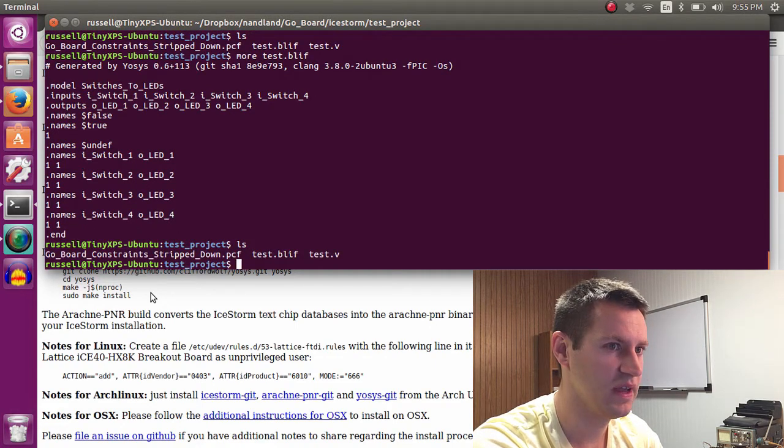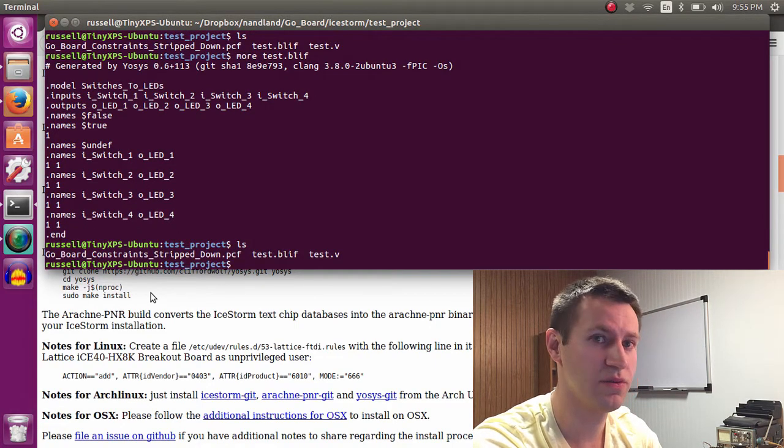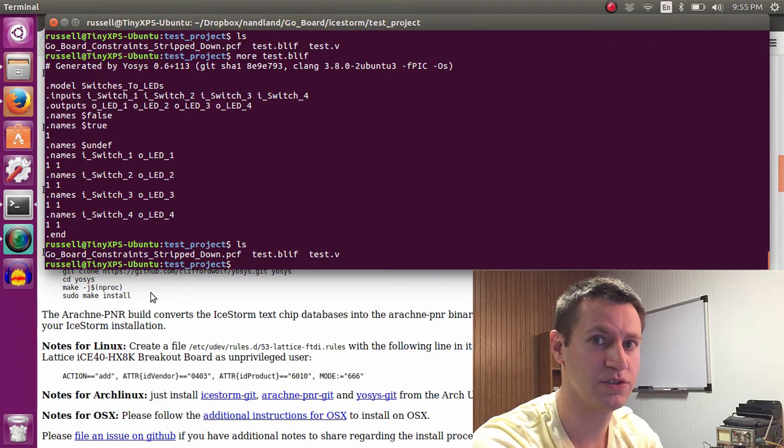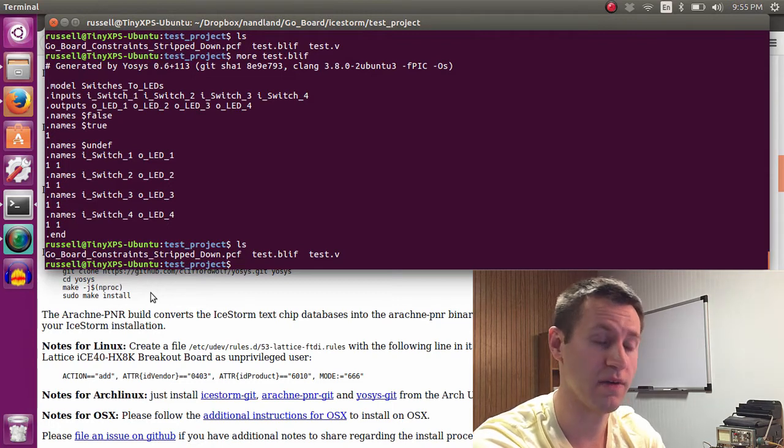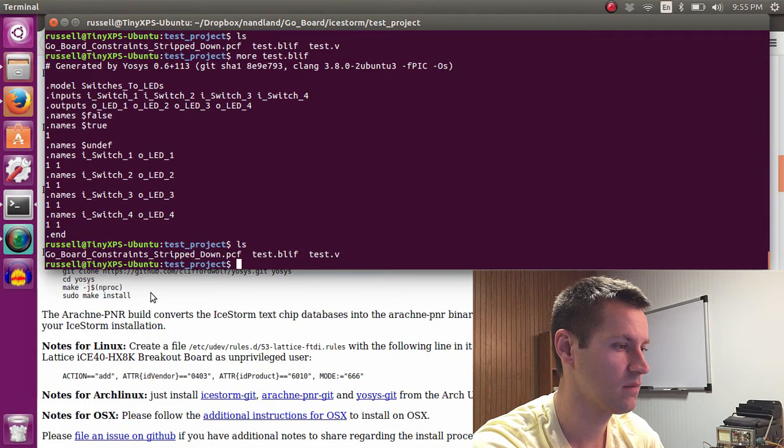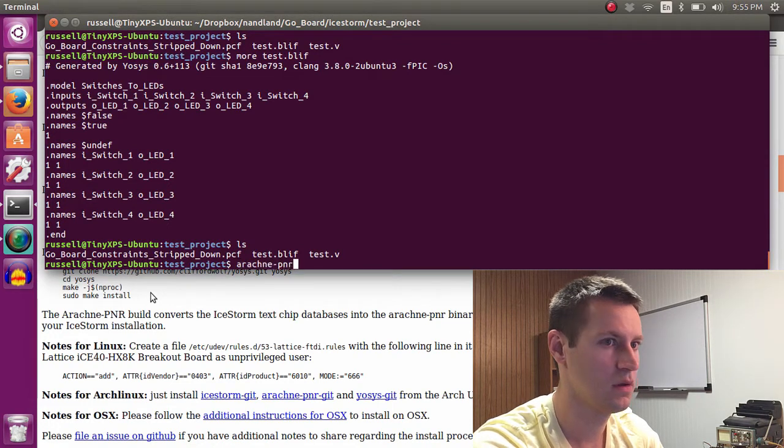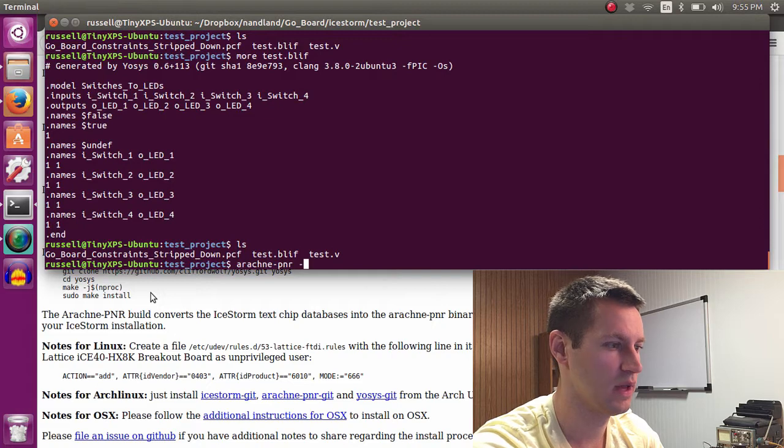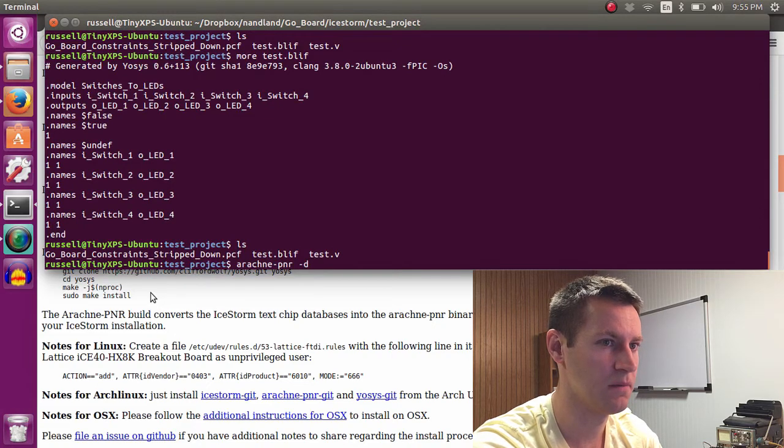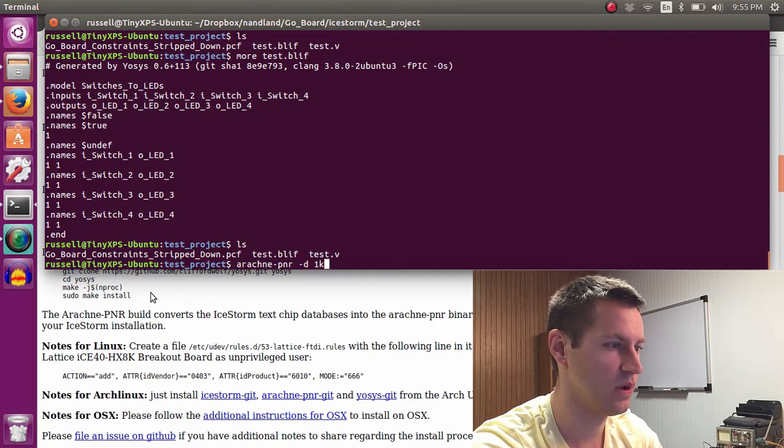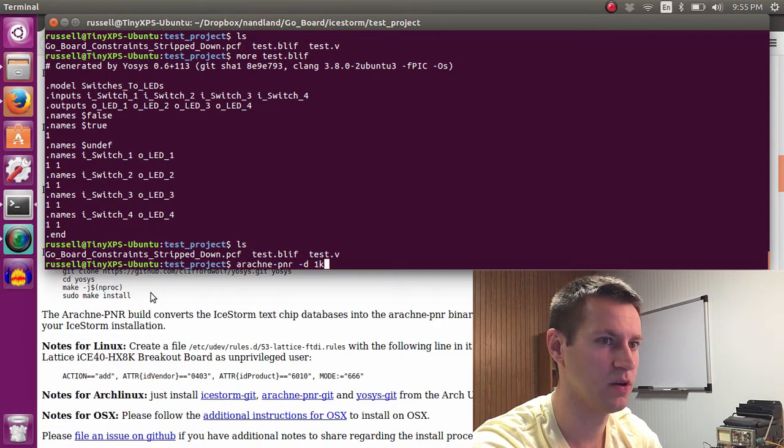So the next step is to go through place and route, which is done by calling Arachne PNR. And you need to specify a few different switches here. That's the 1k part on the Go board.